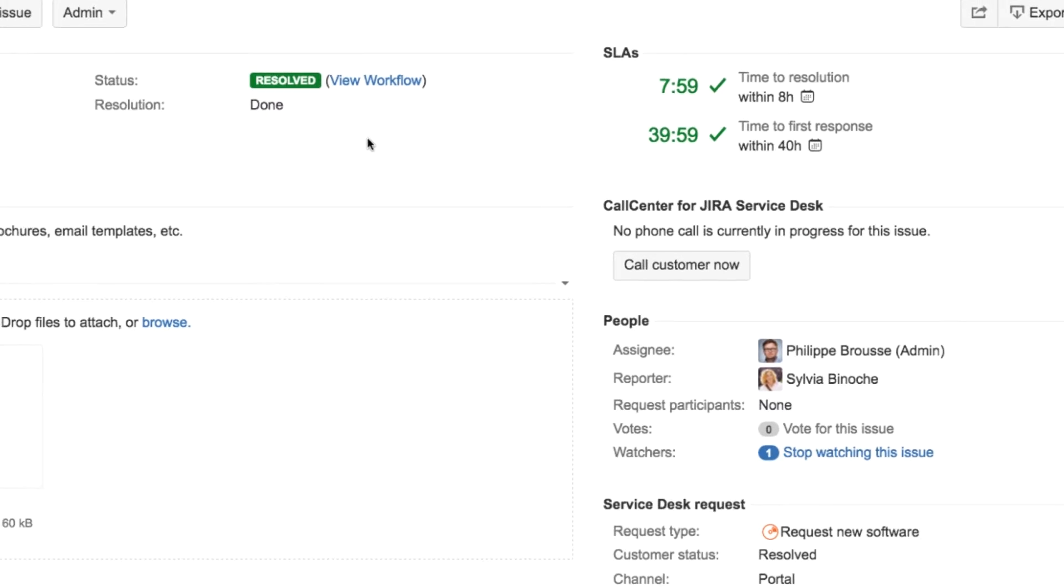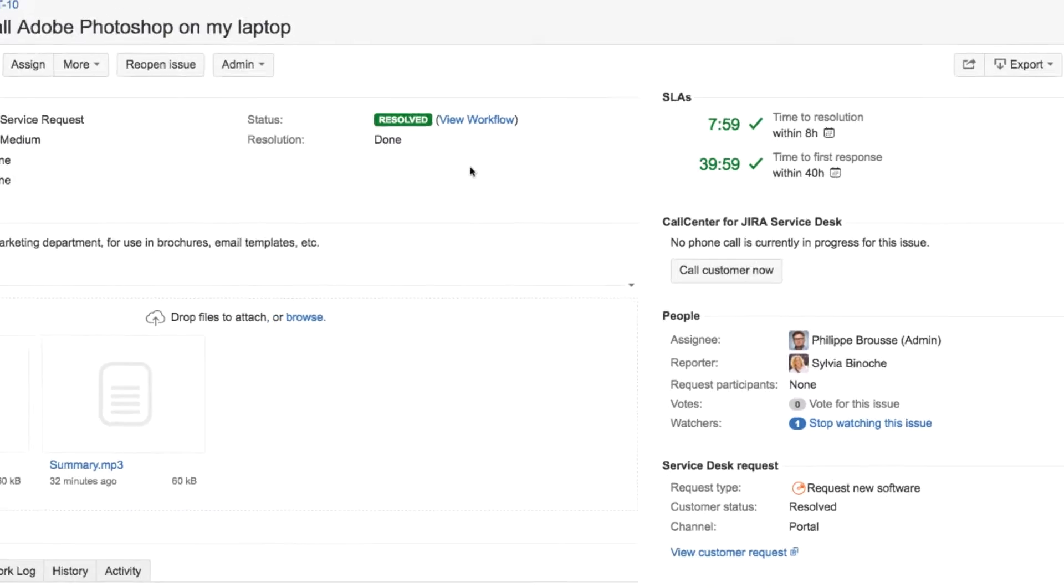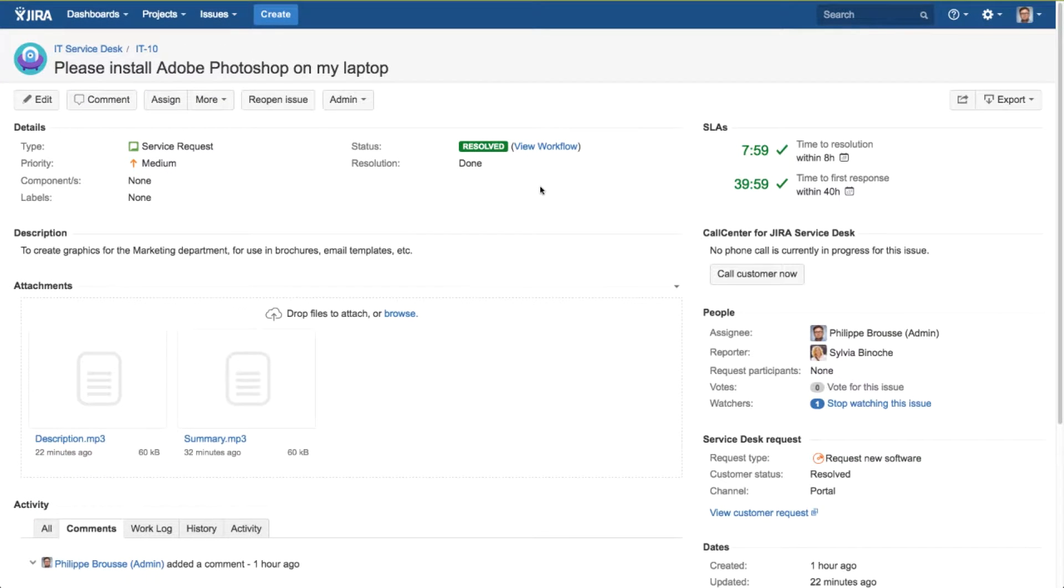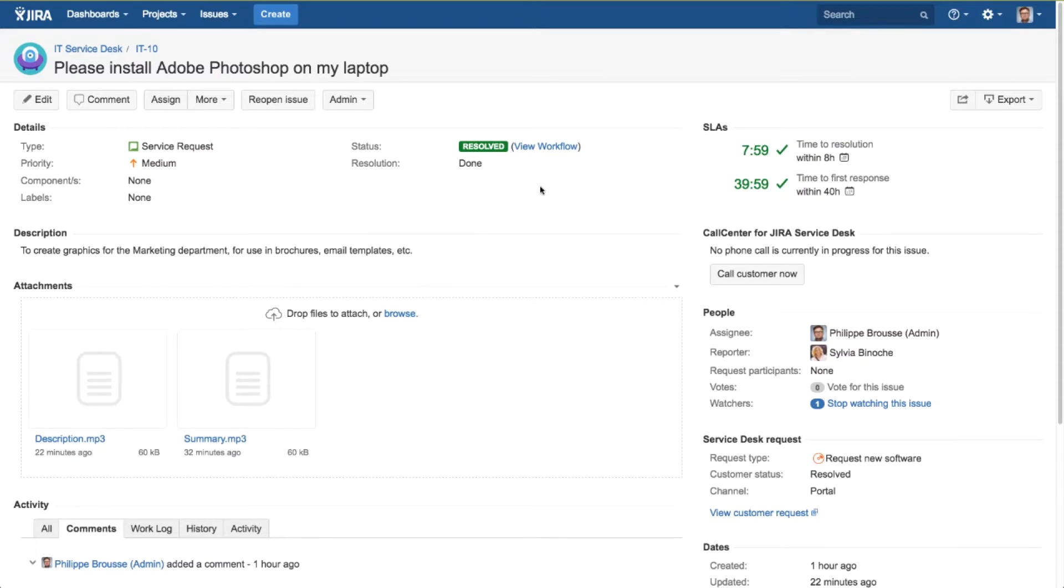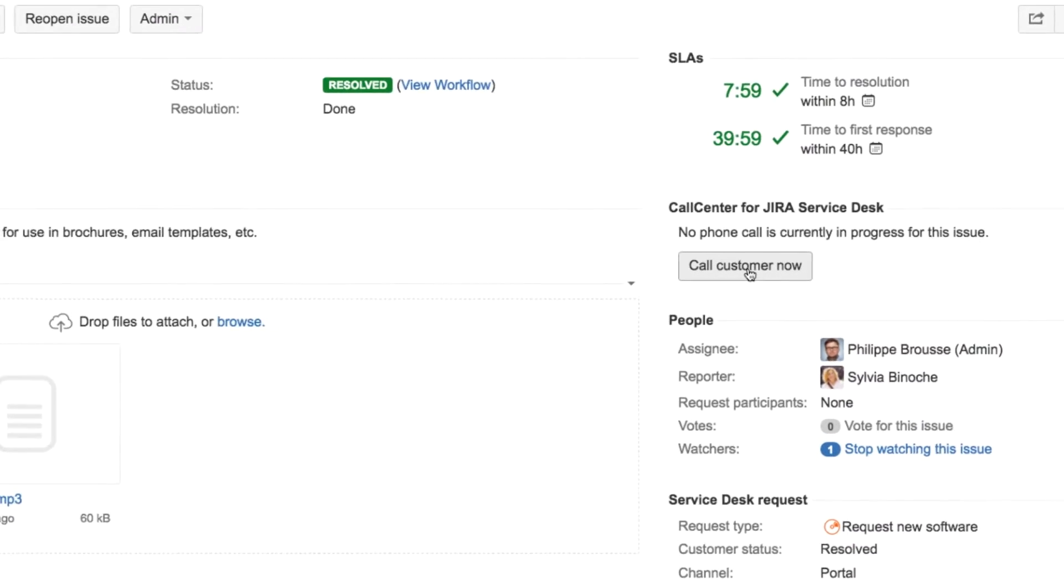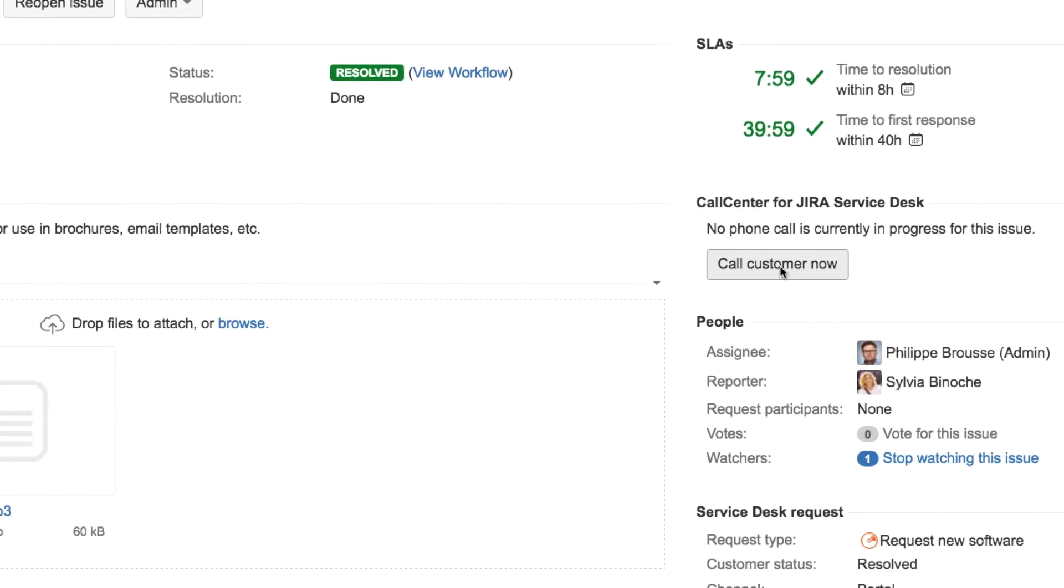If the caller is still in the phone queue, the link changes to allow you to answer the call. If the caller is already on the phone with another agent, the link changes to allow you to join the call.